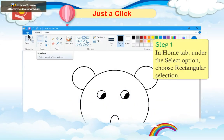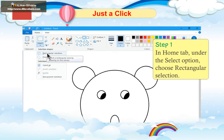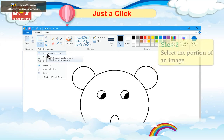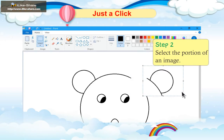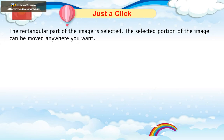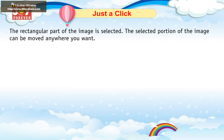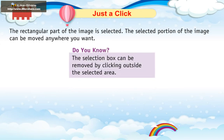Step 1: In the Home tab, under the Selection option, choose Rectangular Selection. Step 2: Select the portion of an image. The rectangular part of the image is selected. The selected portion of the image can be moved anywhere you want.